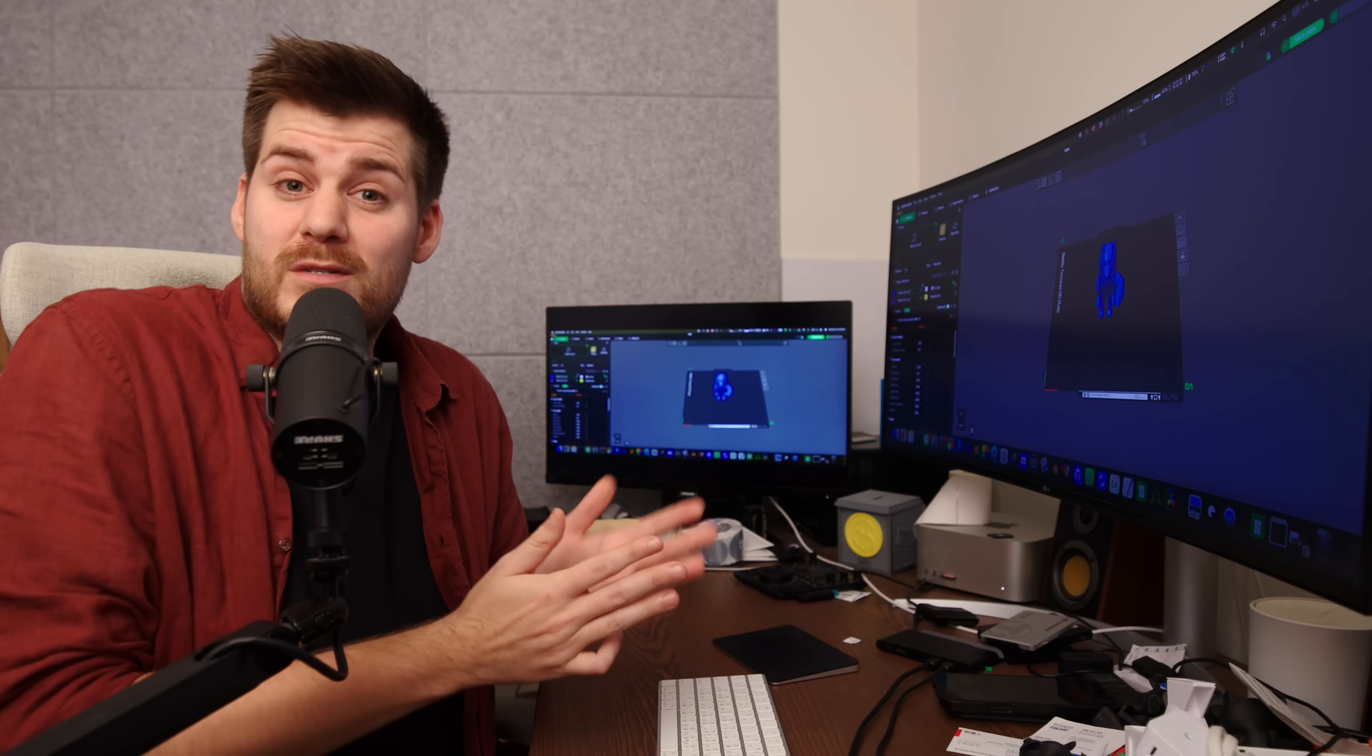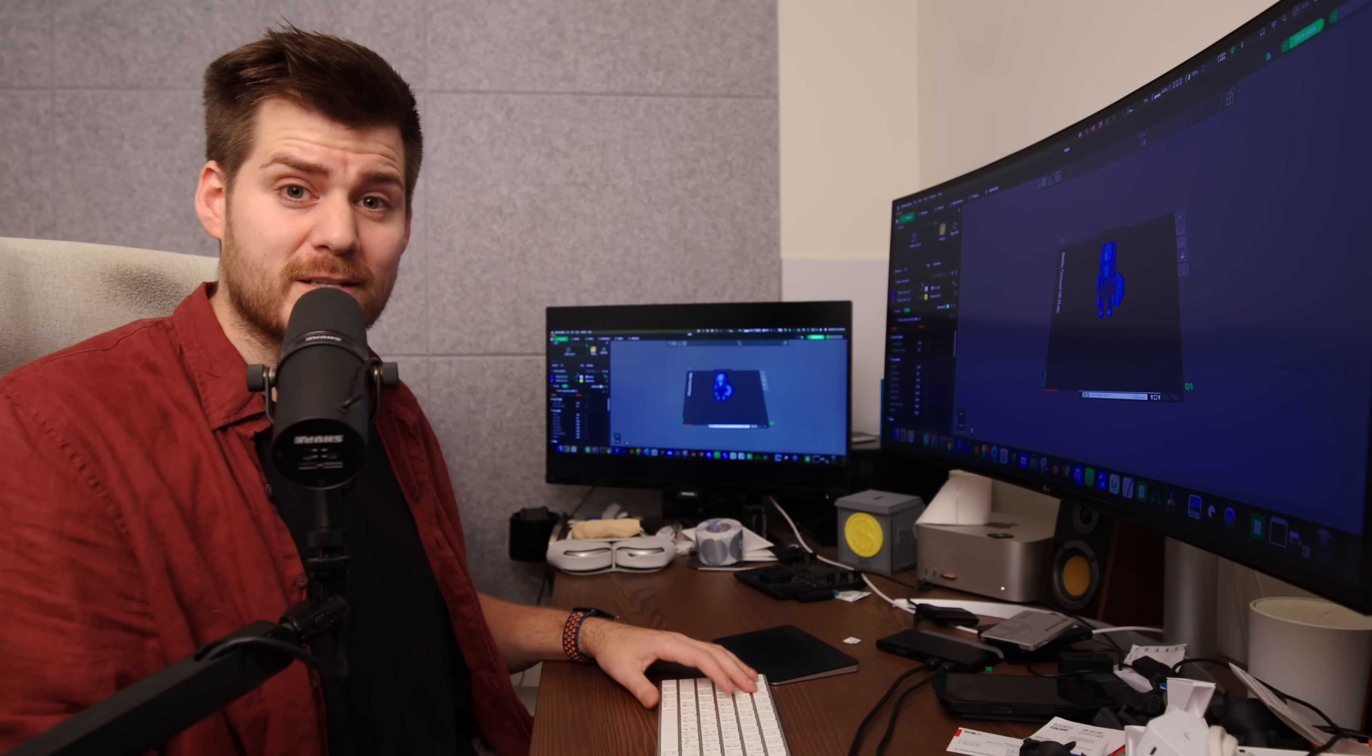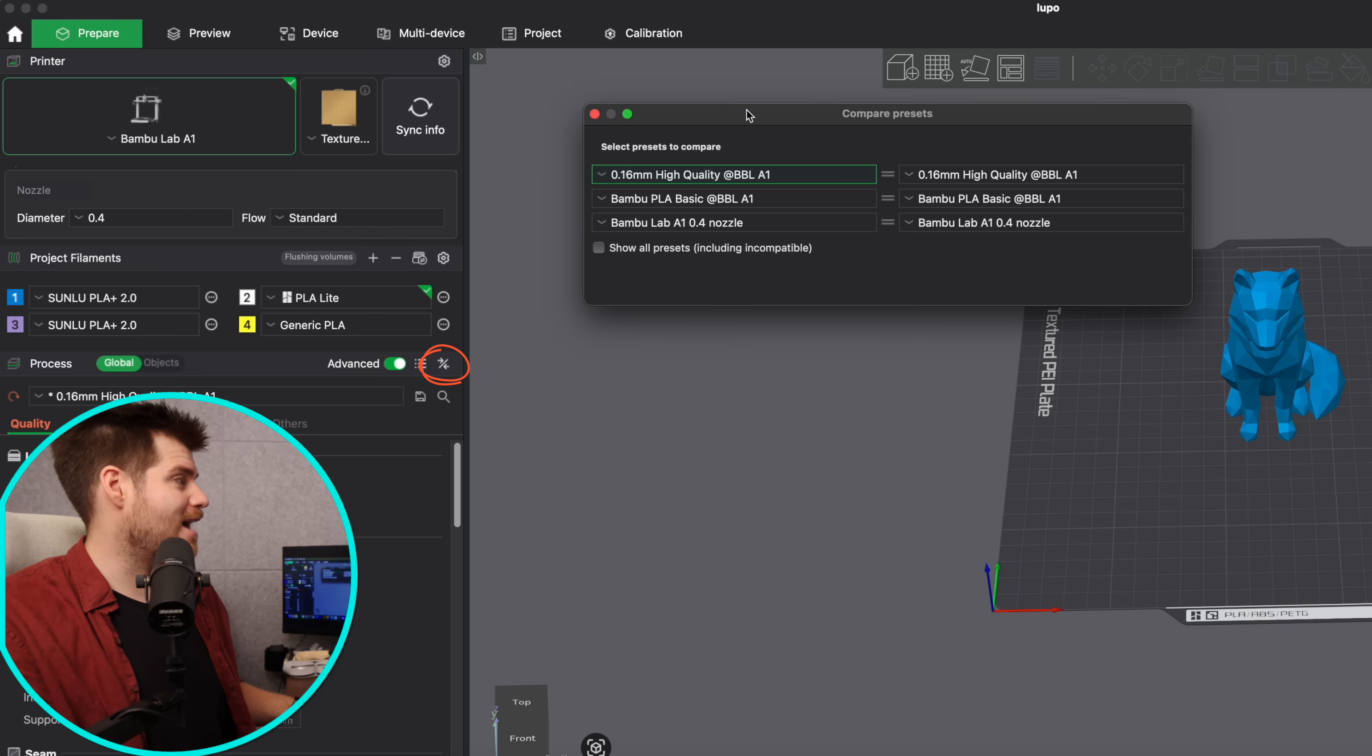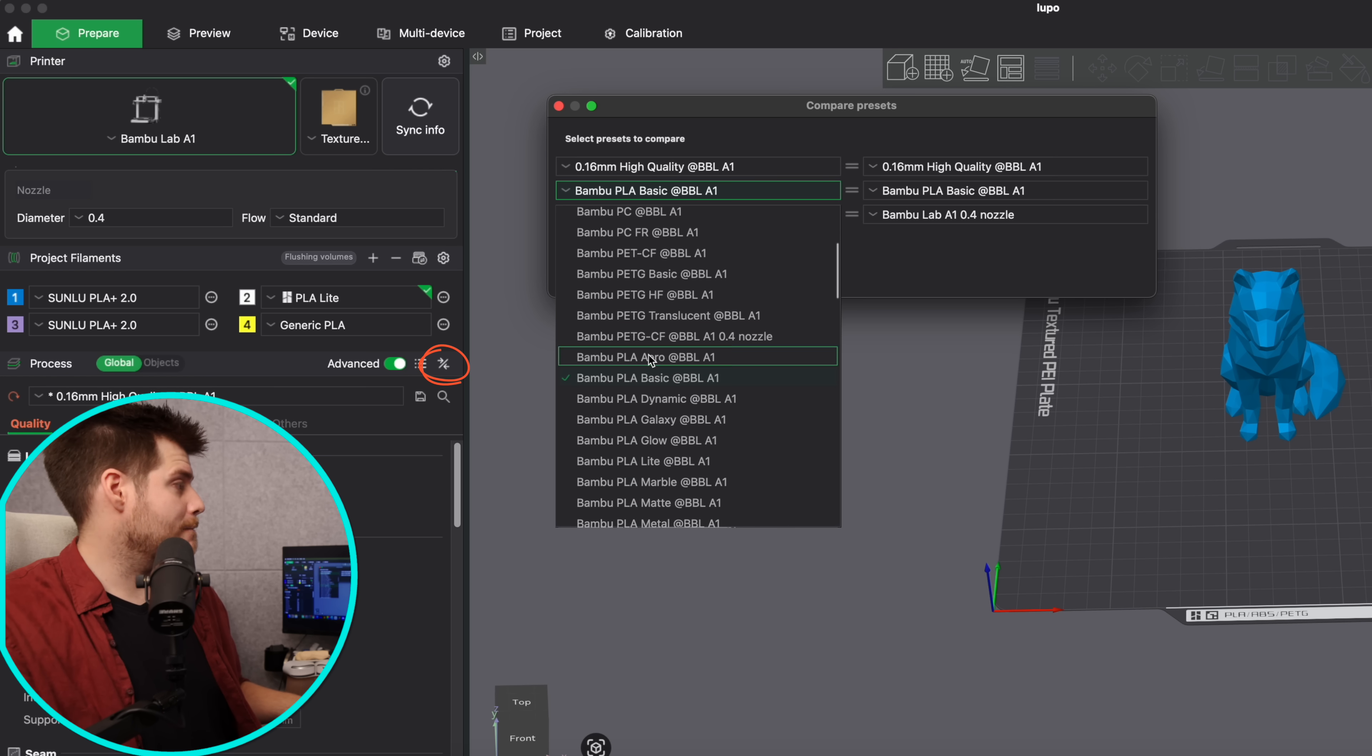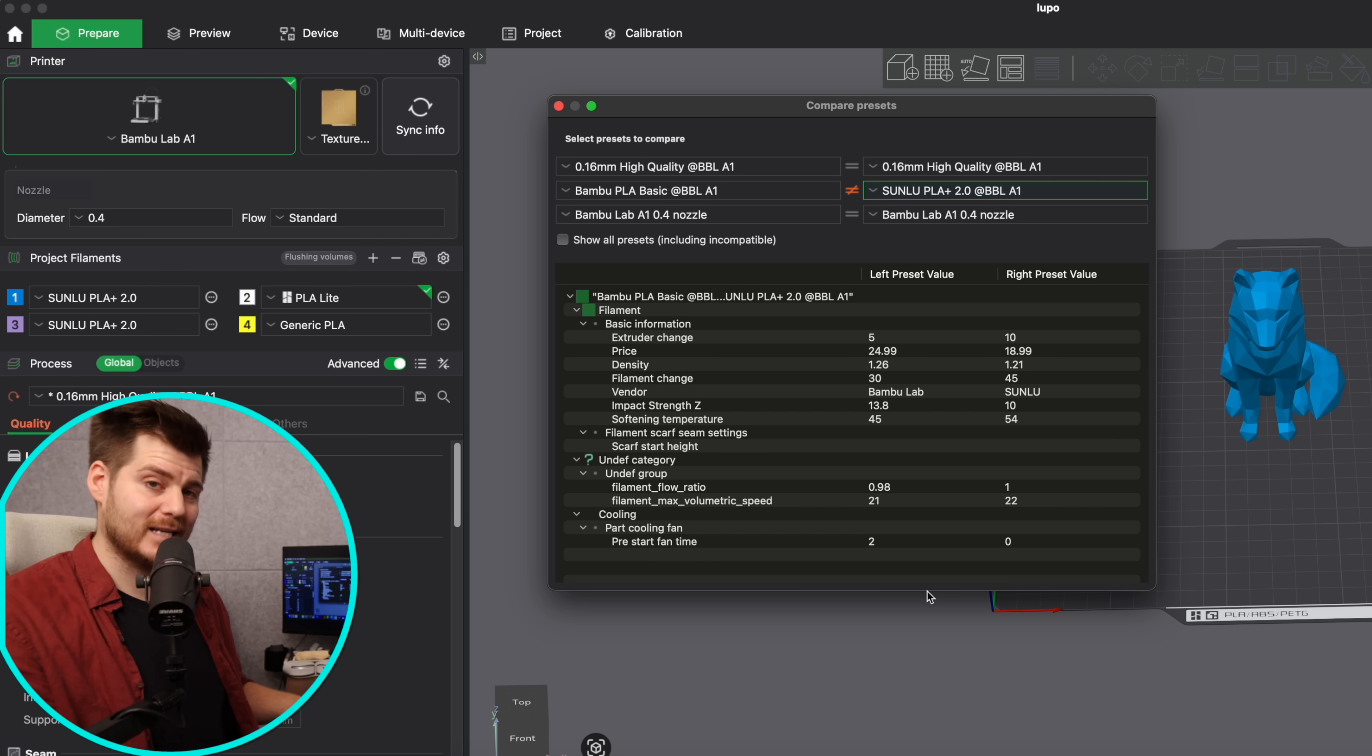Now so far this seems pretty obvious: if I am using Bamboo Lab filament I should use the Bamboo Lab preset and if I am using Sunlu filament I should use the Sunlu preset. But what is actually the difference between these two different presets? We actually do have a comparing preset button right here and we can press here and we will have access to compare all different kinds of presets in Bamboo Studio. We can choose Bamboo Lab PLA basic and compare that with Sunlu PLA 2.0, and here we can see the actual differences between Bamboo Lab and Sunlu 2.0 PLA plus in this case.